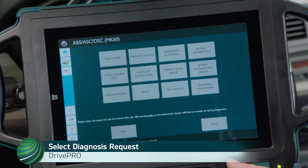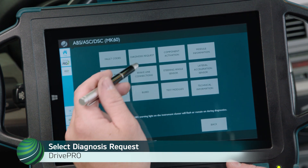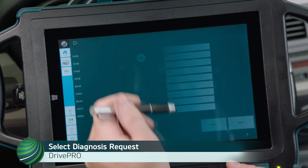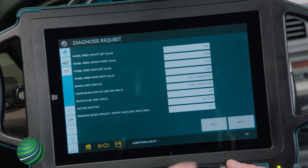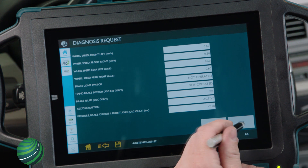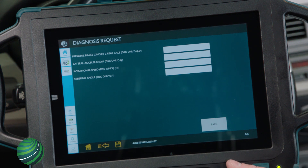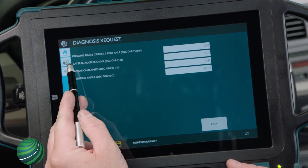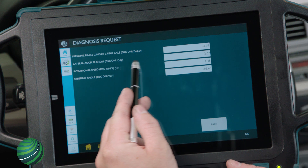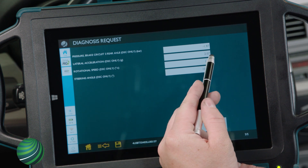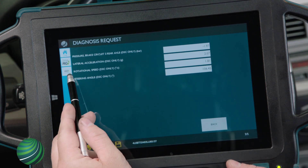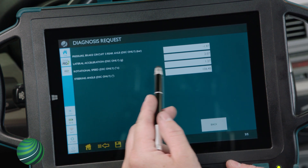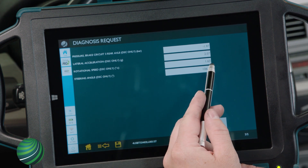Select Diagnosis Request, then select Next. Locate Rotational Speed and Lateral Acceleration. Both values should be zero with the key on and the engine off when the vehicle is not in motion.